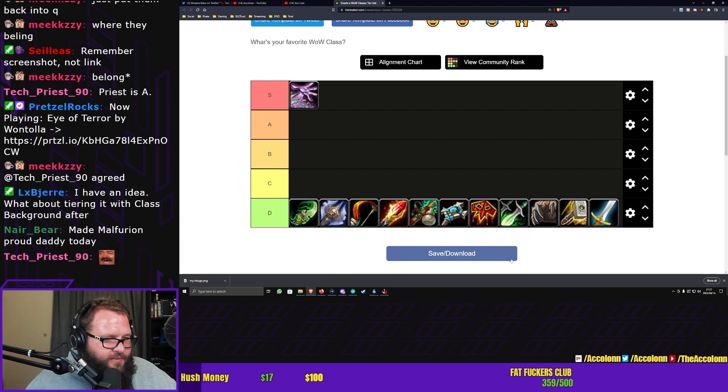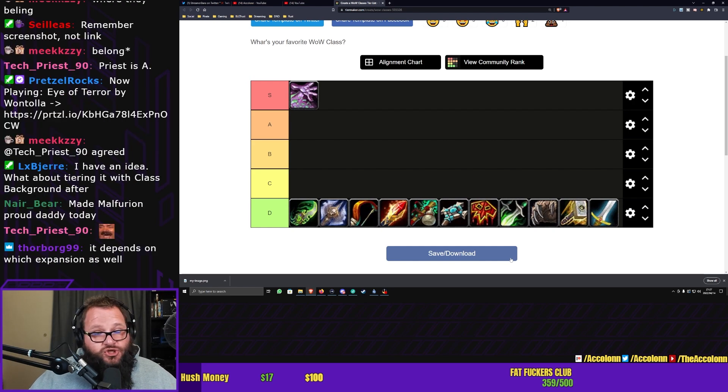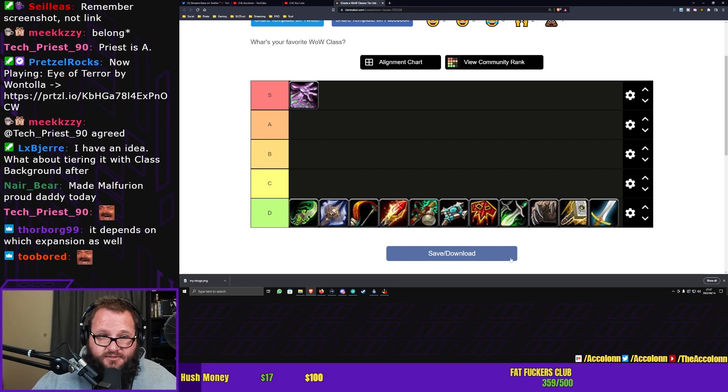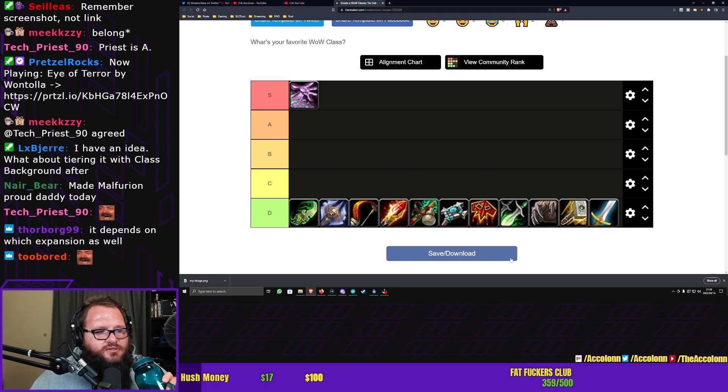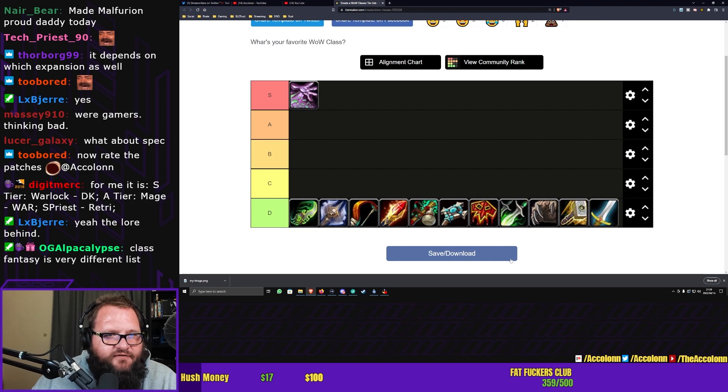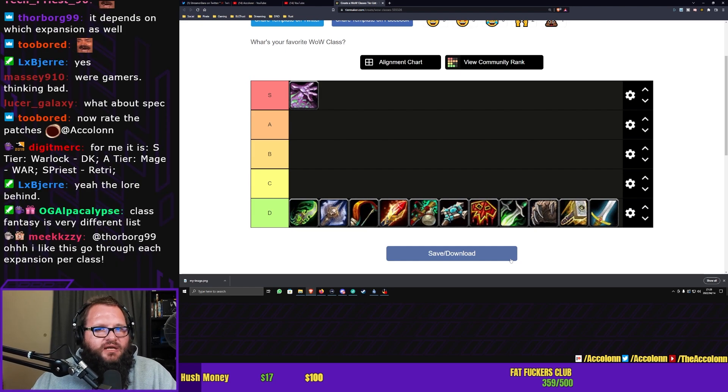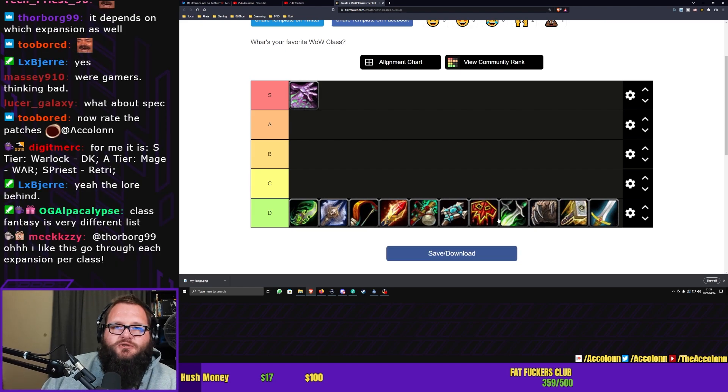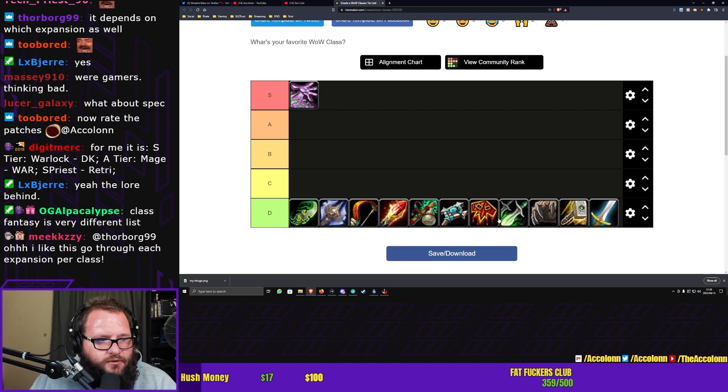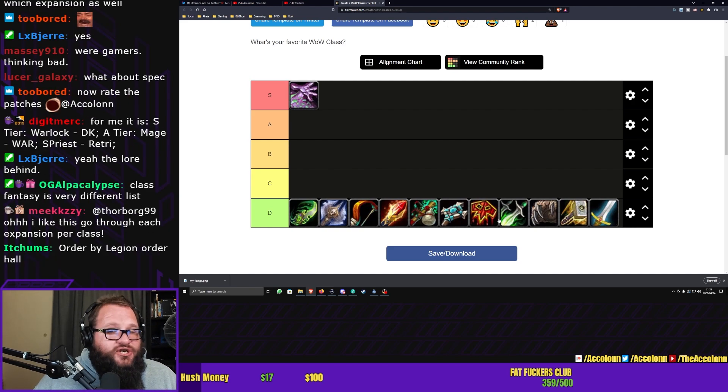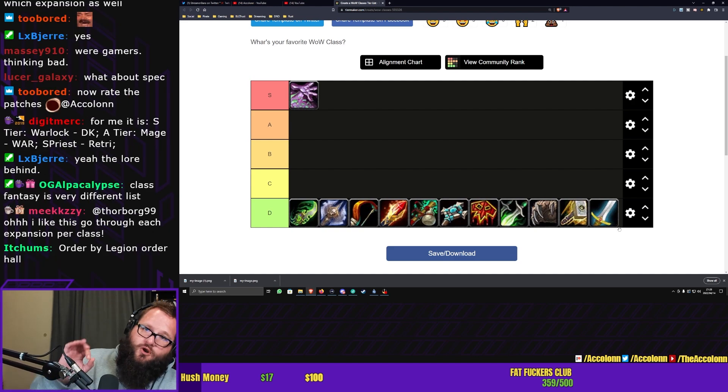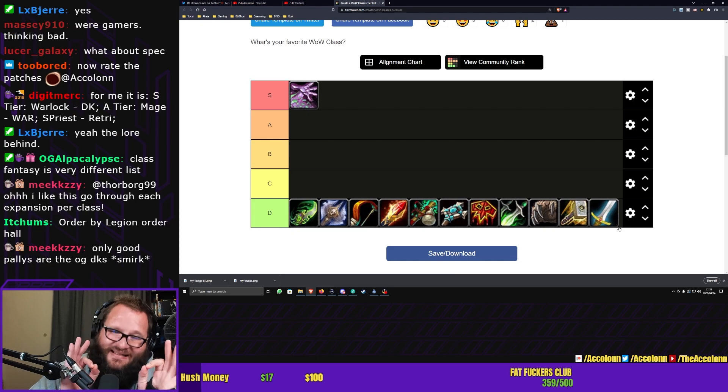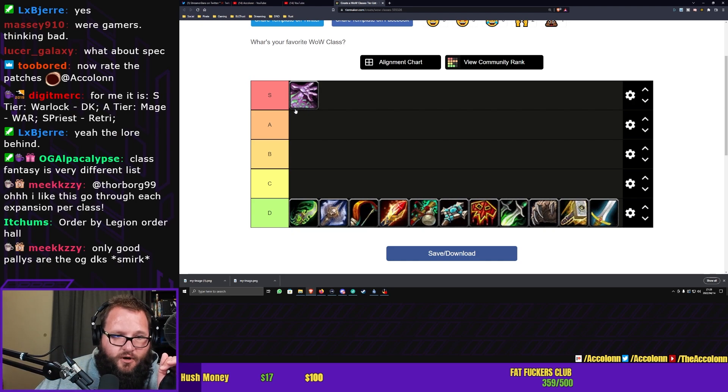I have an idea. What about tiering it with class background after? You mean the story of the classes? So you mean the lore of the different classes? Class fantasy is definitely a very different list. All right. I'll be willing to do that. So we're changing the game here. We are now looking for class fantasy in World of Warcraft.